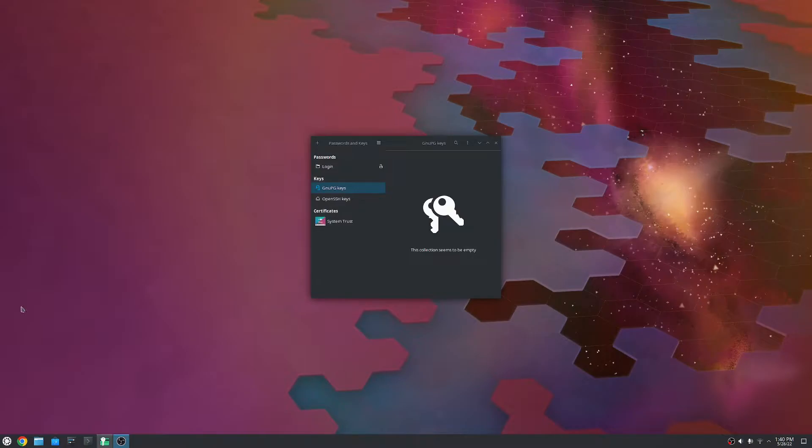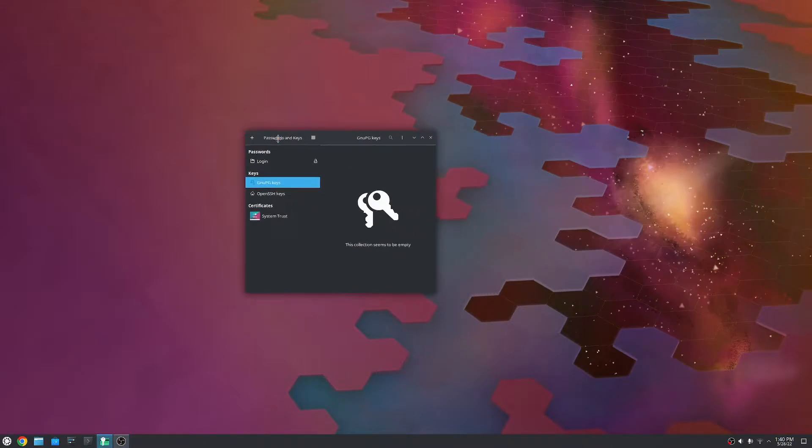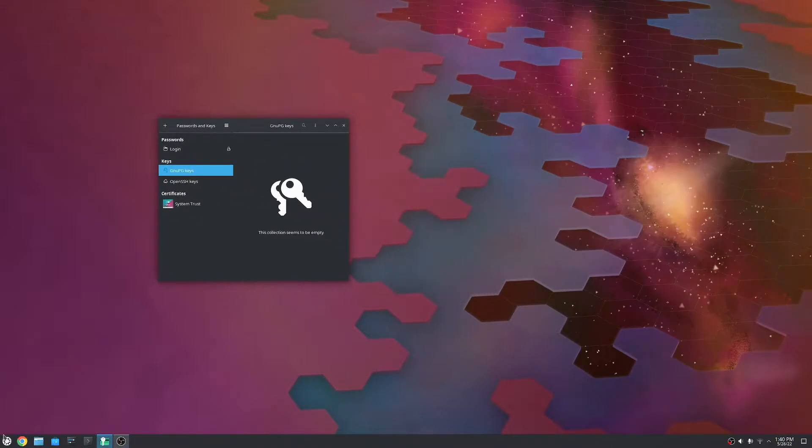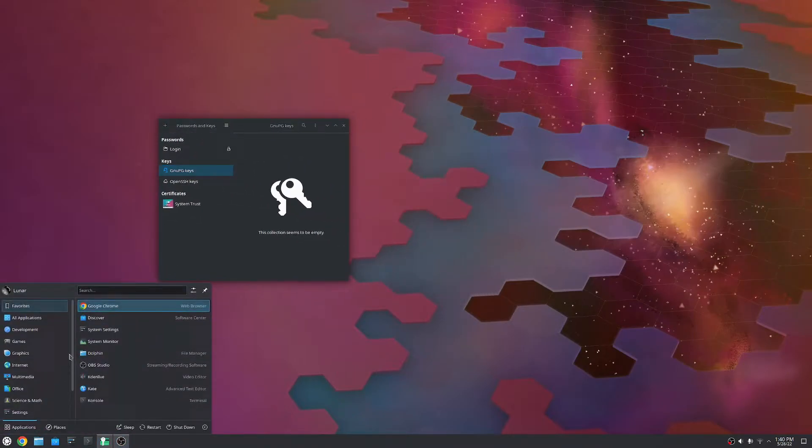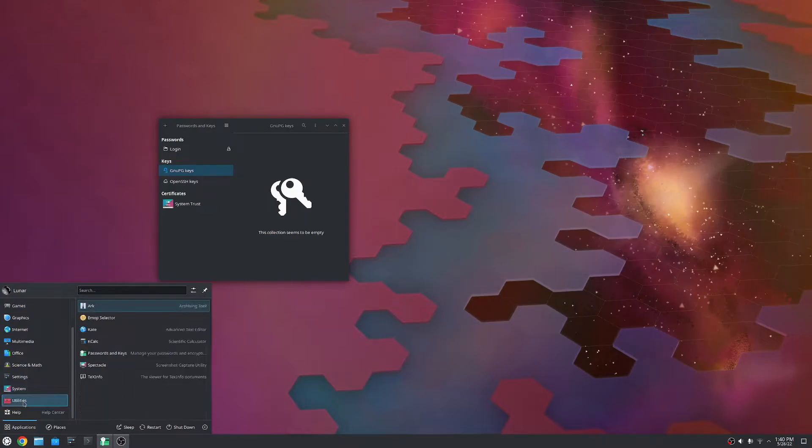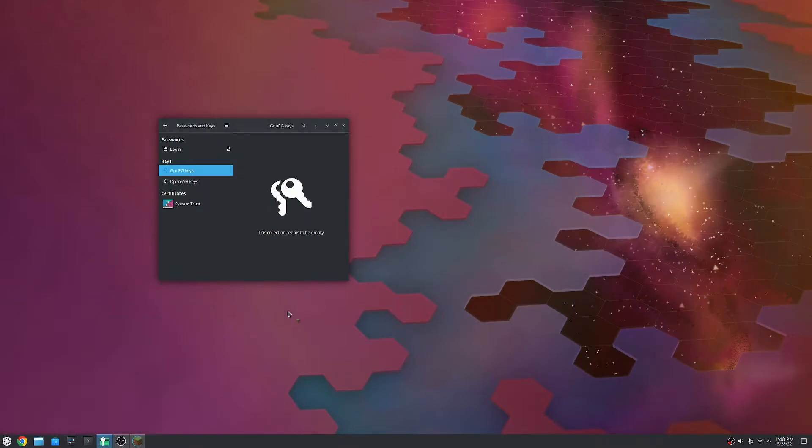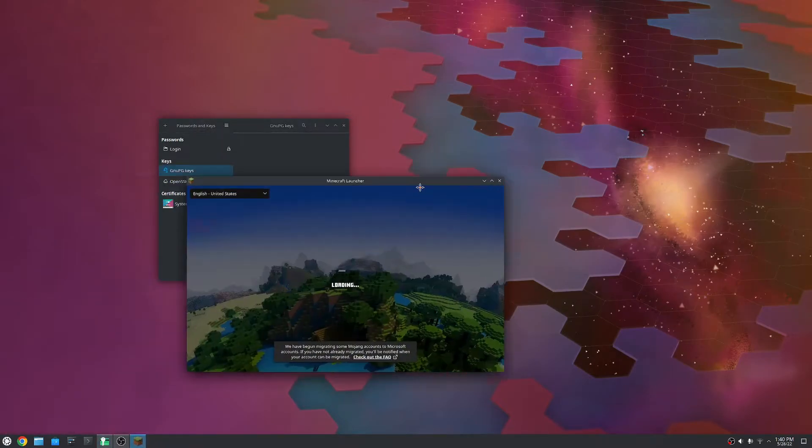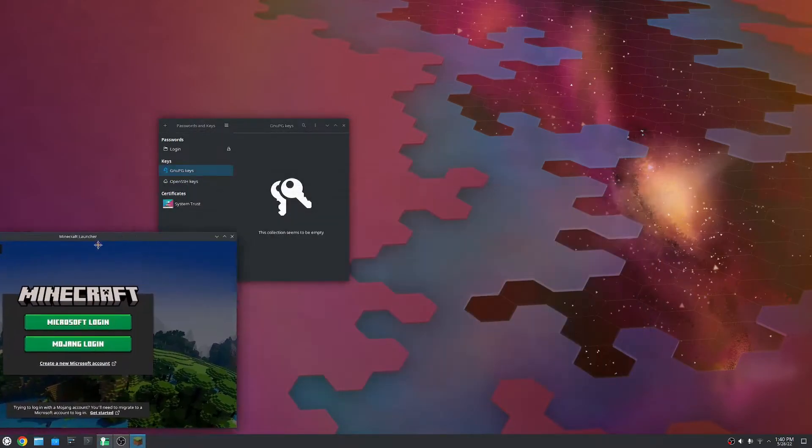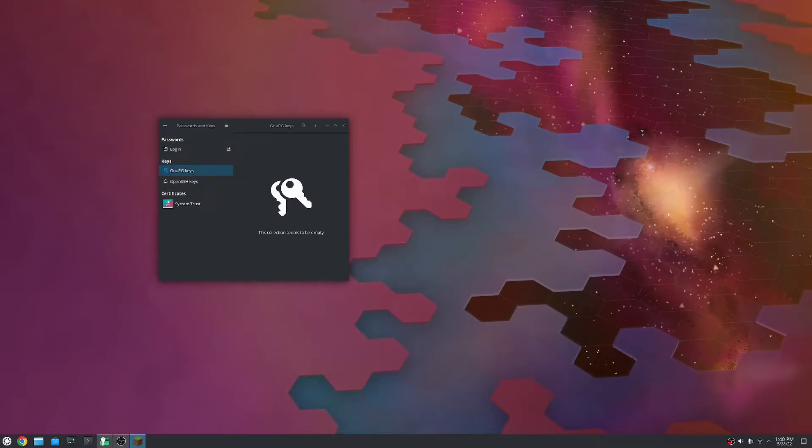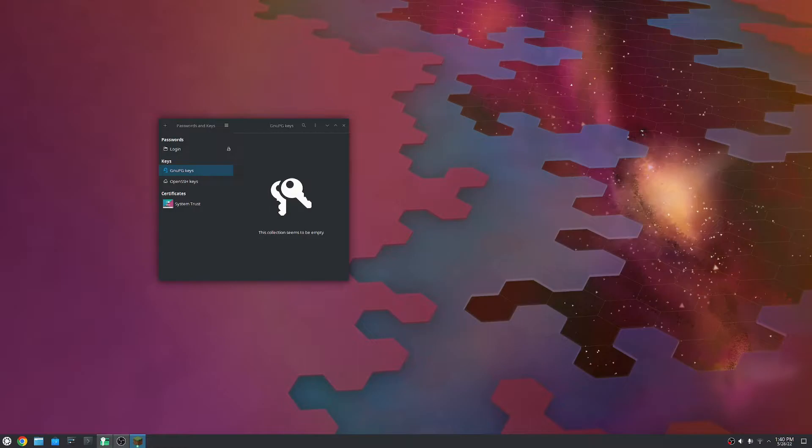Okay. I'm back and as you can see, it created a new folder here called Login and it is unlocked. So, this is where the Minecraft keys are going to go. So, if I go here and I go the games, Minecraft. I open this up and I go over here. I put my password in again. It should create an entry in Seahorse.